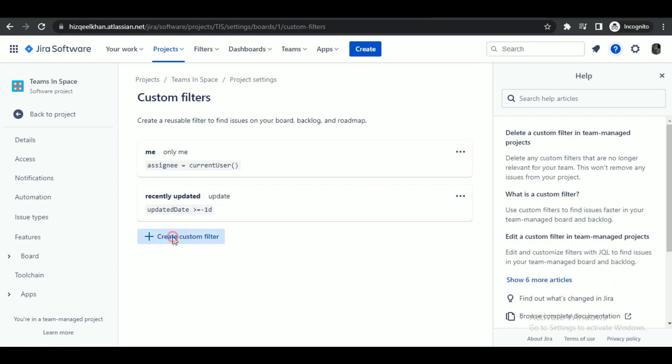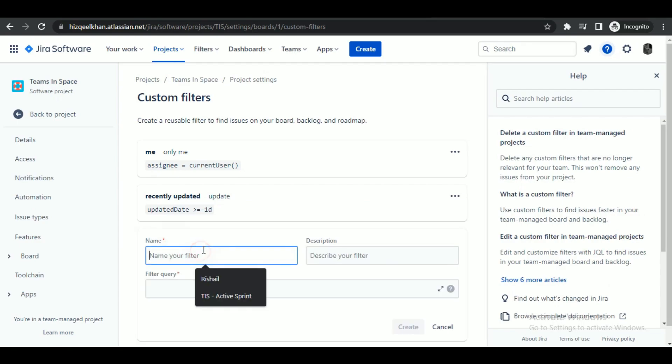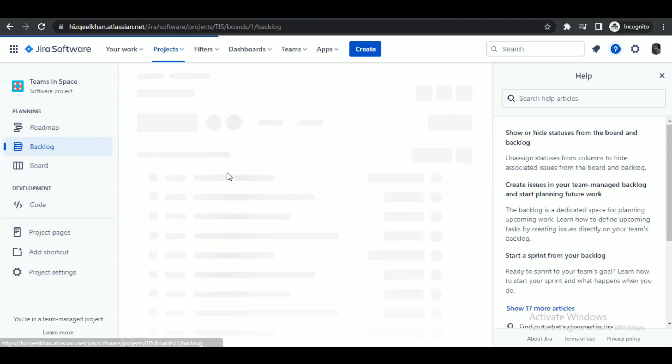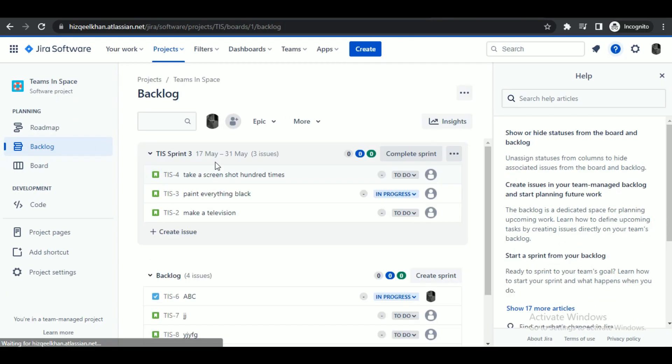To create a new one, click on this create custom filter option. Then just save it. After creating it, apply it.